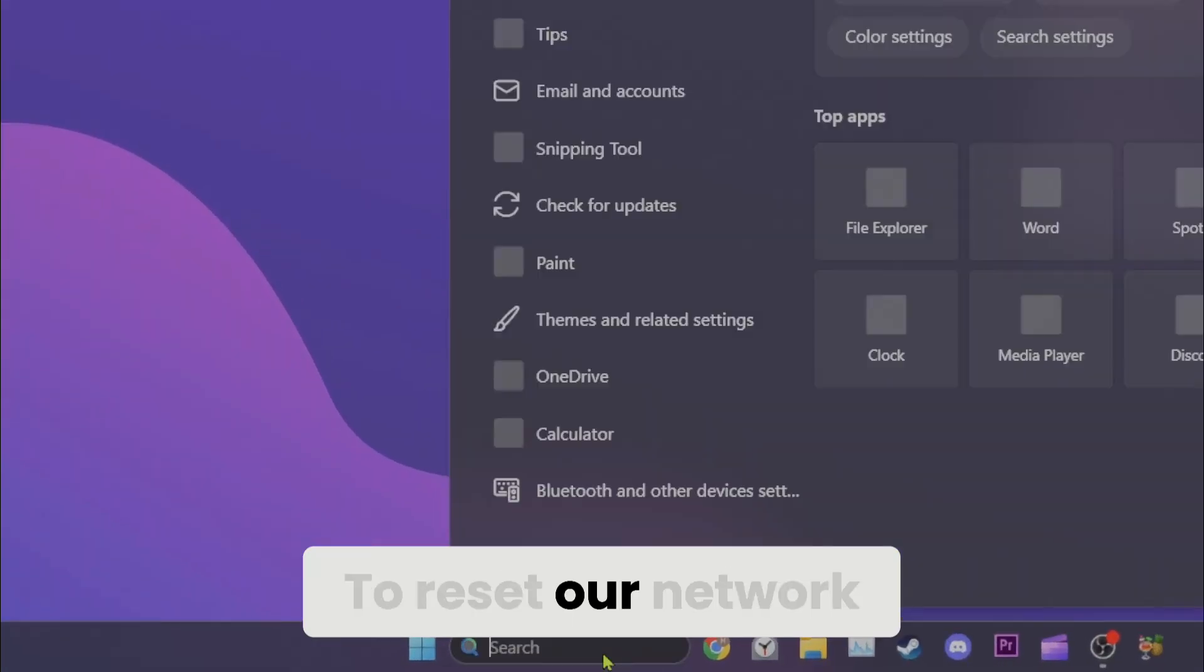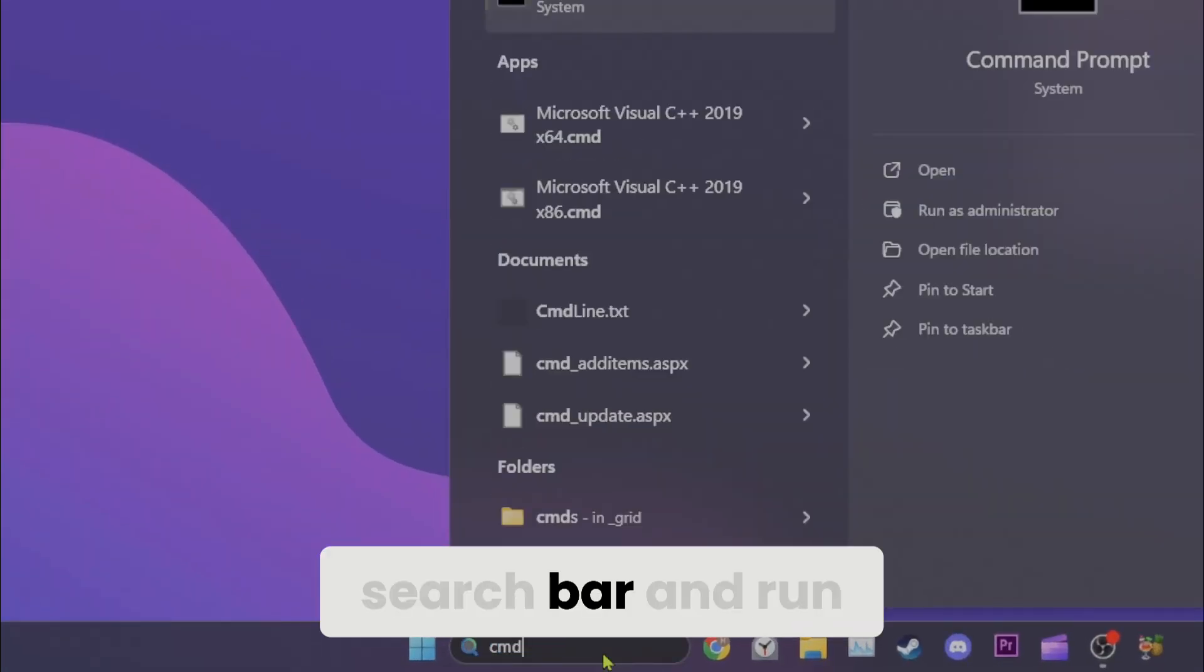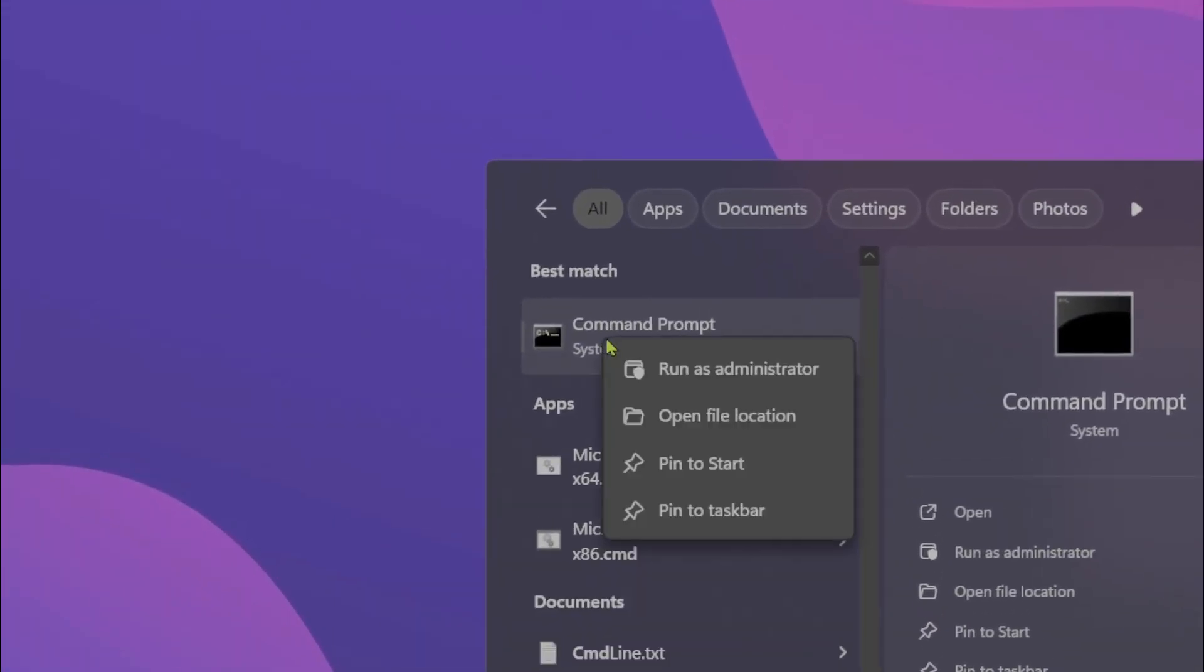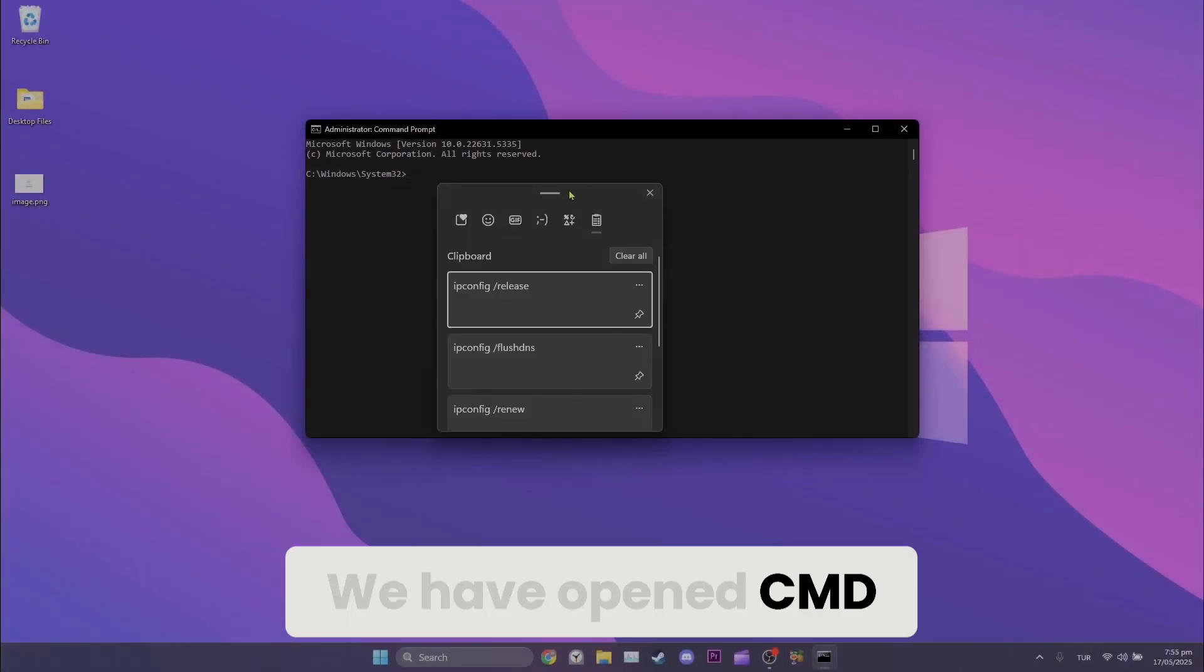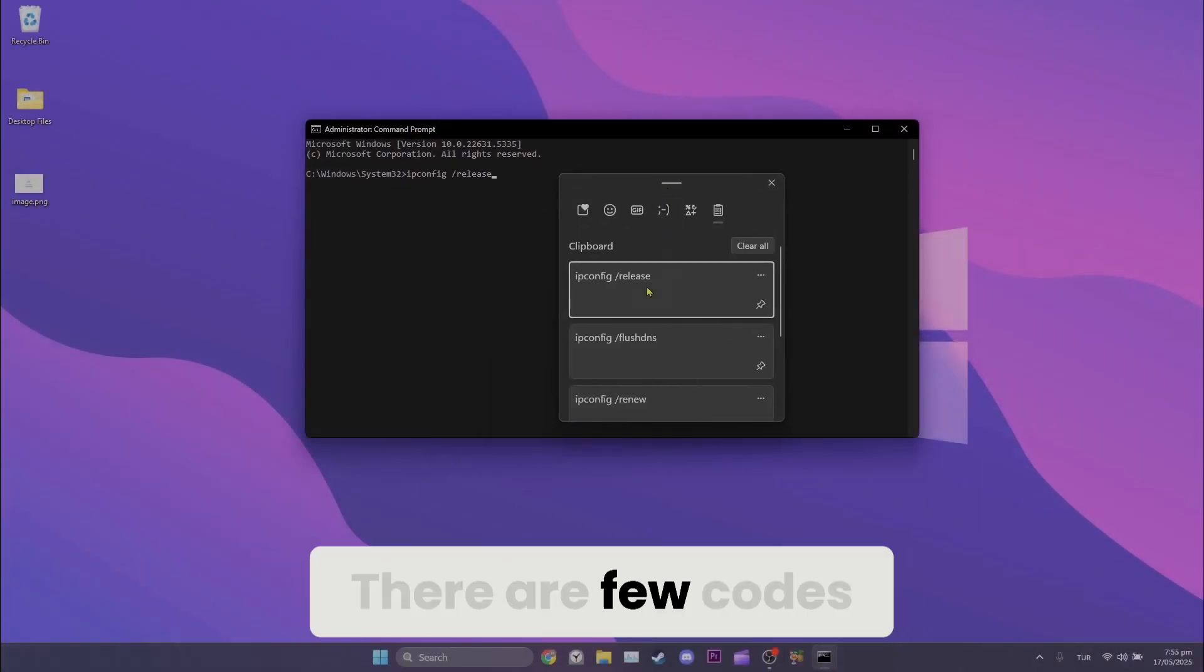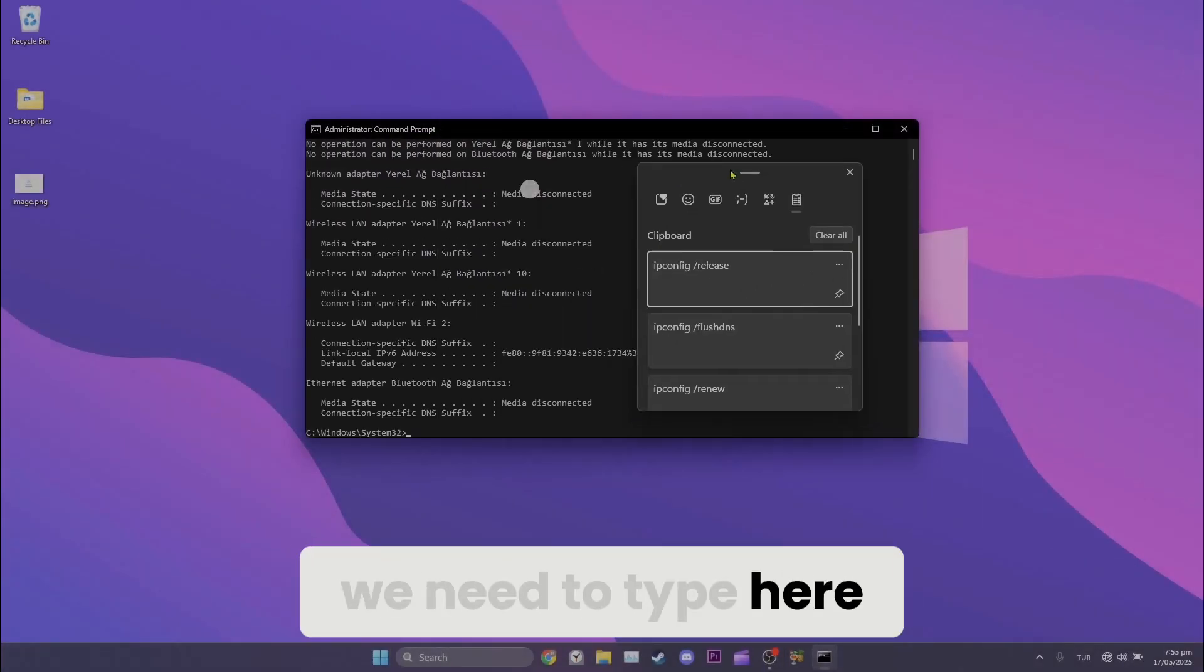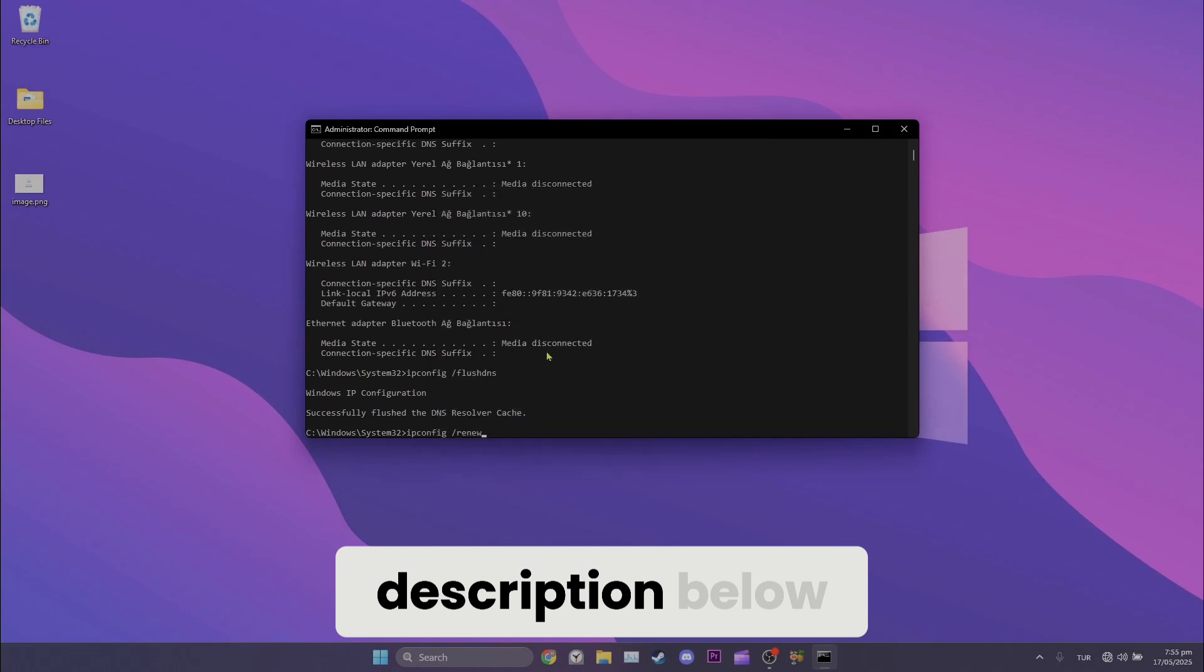To reset our network, we go to the search bar and run cmd as admin. We have opened cmd. There are a few codes we need to type here. You can find these codes in the video description below.